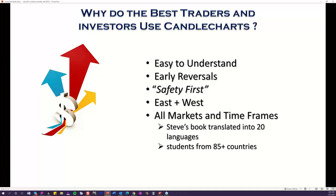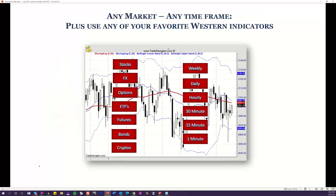East meets west — candles and western technicals combined. I want to highlight the concept of safety first: knowing not only when to potentially get into a new trade or investment, but equally important — when to exit it, and when not to enter. I often say at the end of the day, it's not only how much you make but how much you didn't lose. Candles work in all markets and all time frames. My books have been translated into over 20 languages and we have students from over 85 countries — because candlesticks, when properly used, are a universal language, like mathematics.